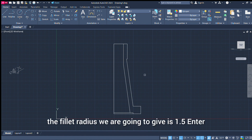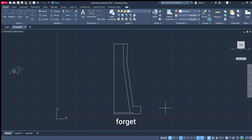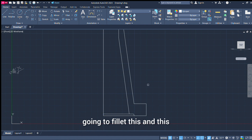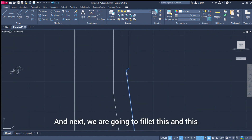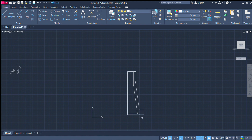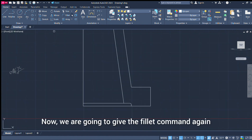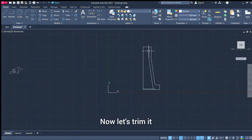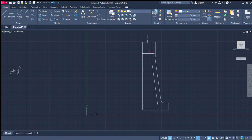Now we use the fillet command. We need to set the fillet radius. Radius is 1.5, enter. We choose multiple. Choose this edge, this edge, and this edge. Then this edge, this edge, and this edge. Fillet done. Now we need to trim the fillet.